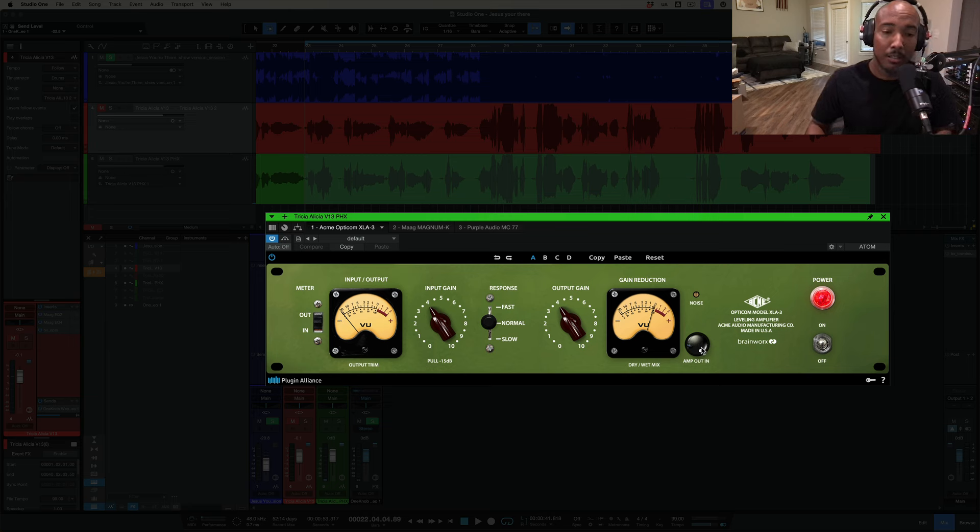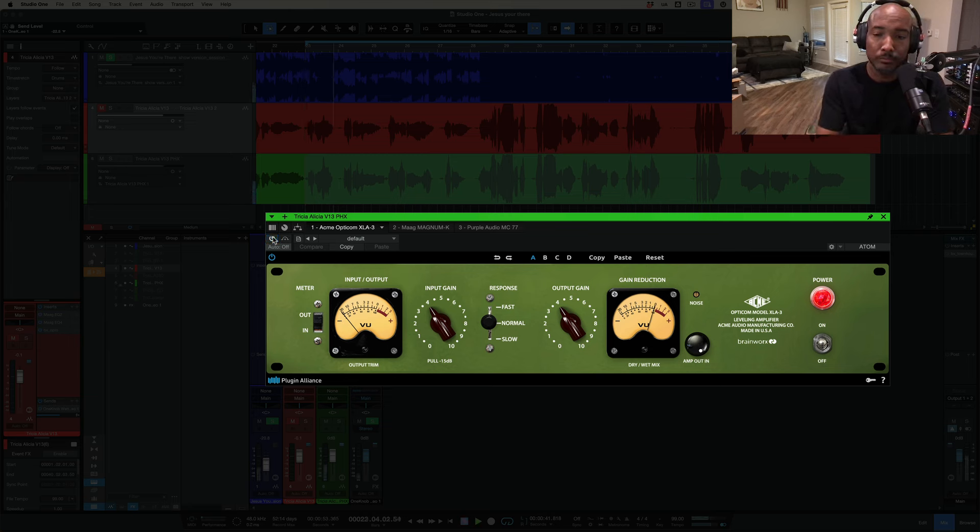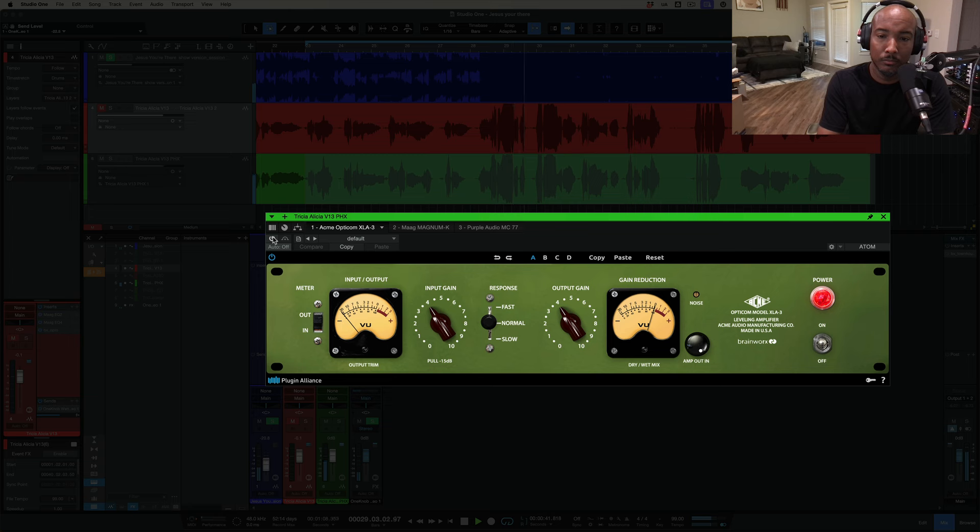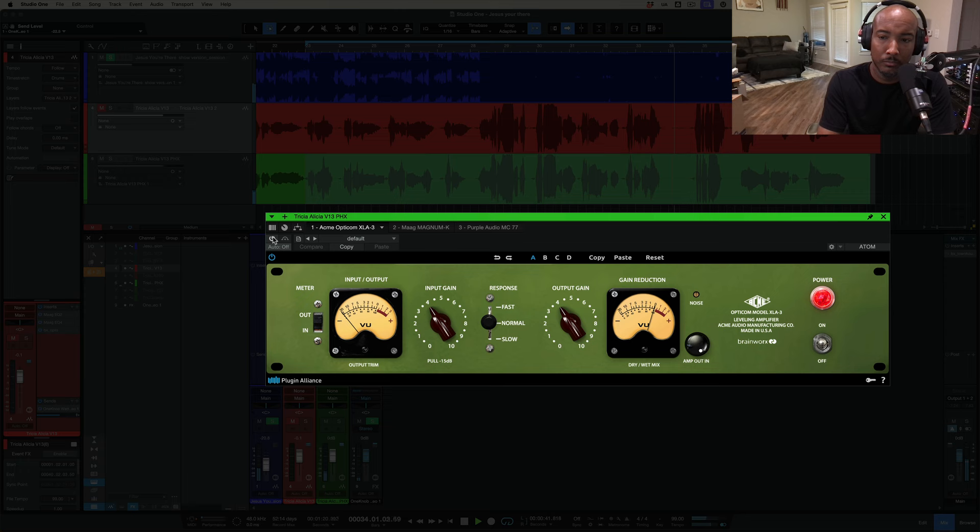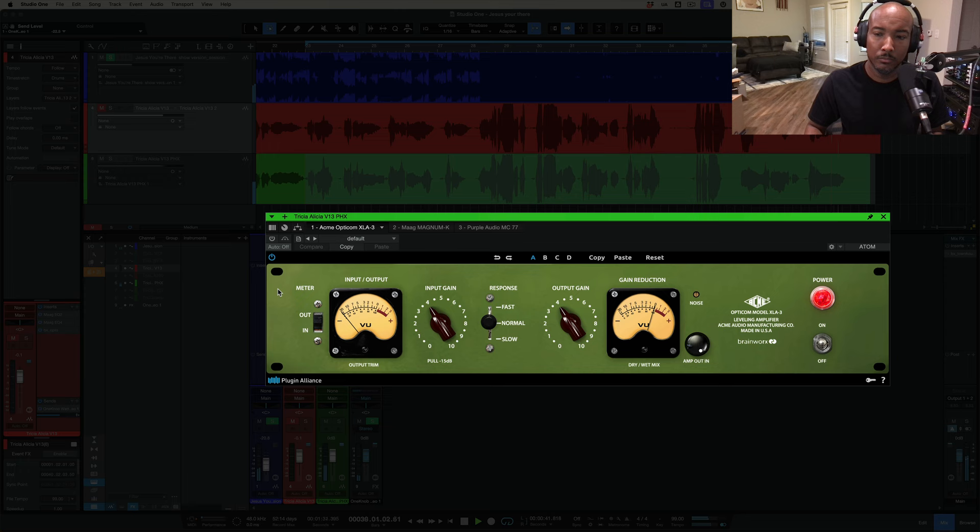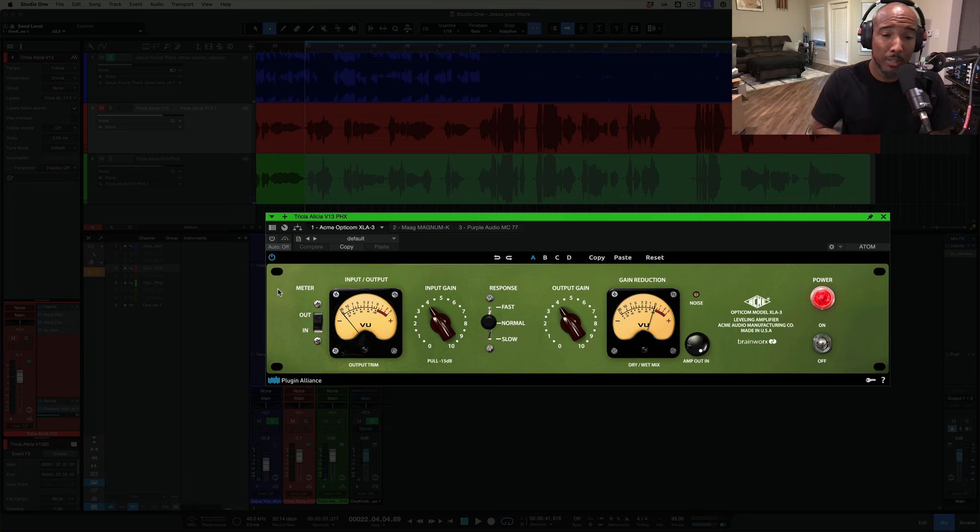Alright, let's listen to this vocal bypassed. Just when I feel like I'm all alone, Jesus you're there, you're there, Jesus you're there with me, you're there with me, you're there with me, you're there, you are, Jesus you're there, every day you're there, you're there with me, you're there.